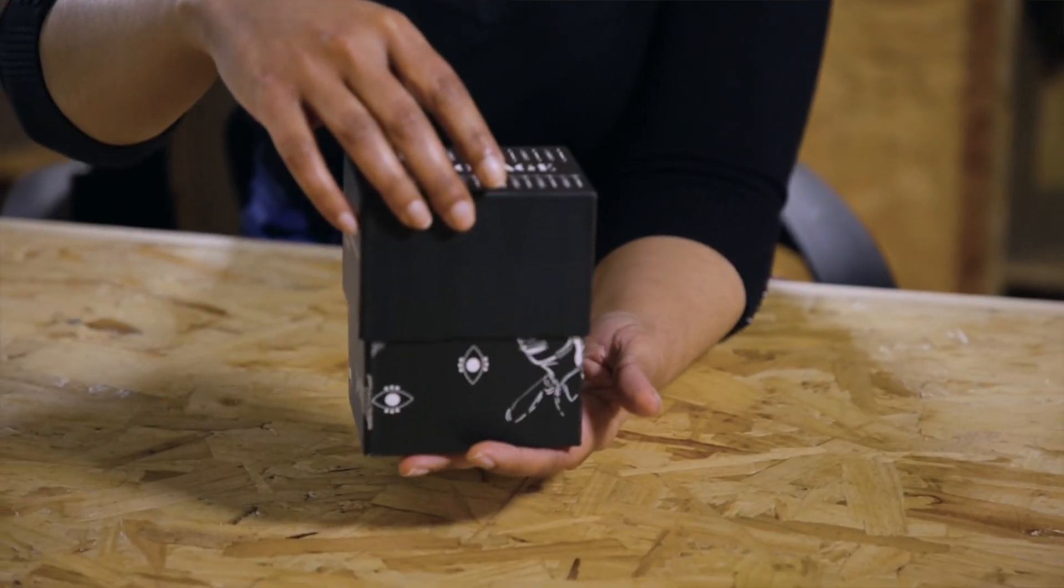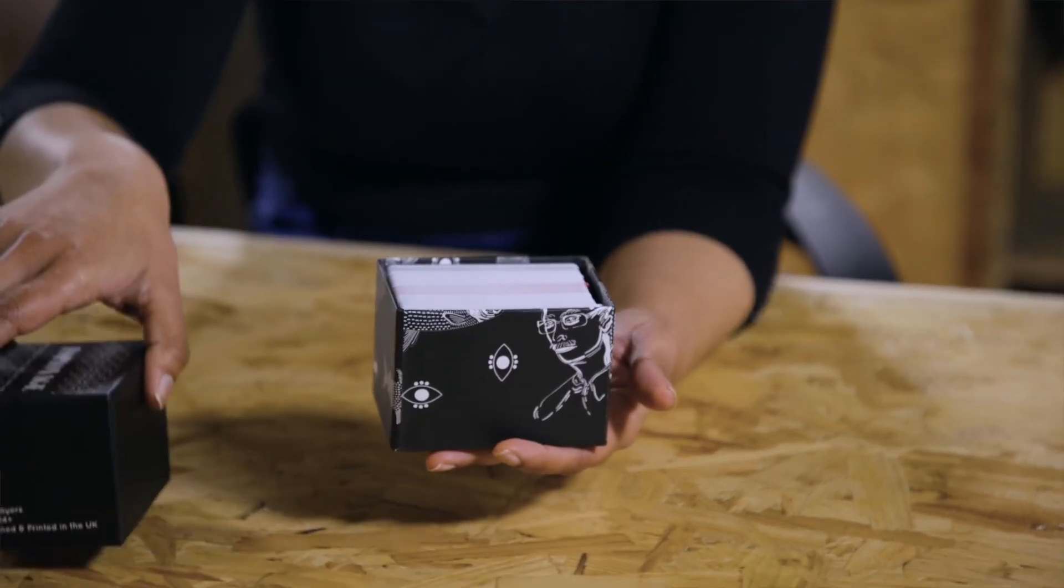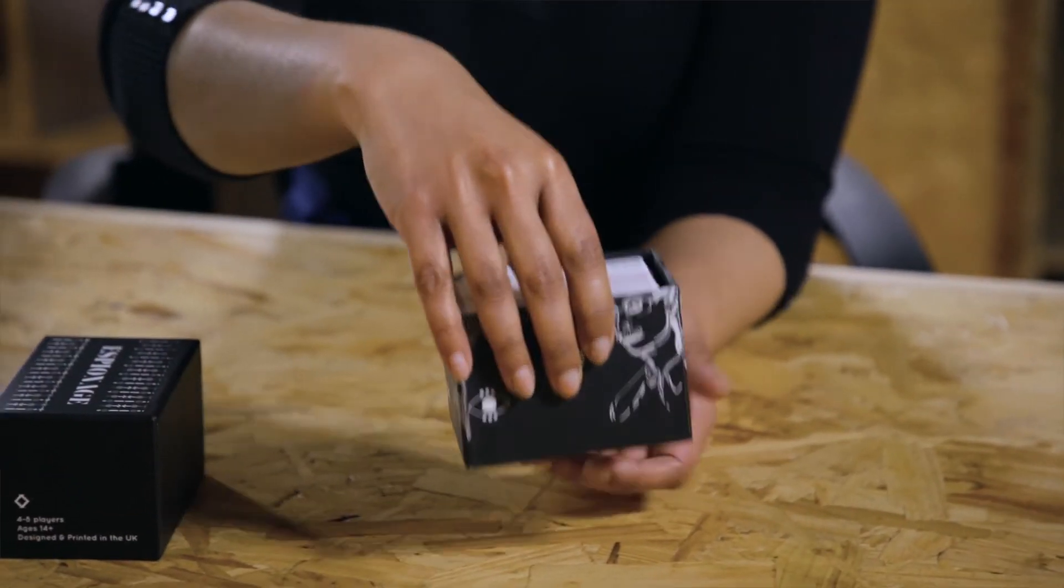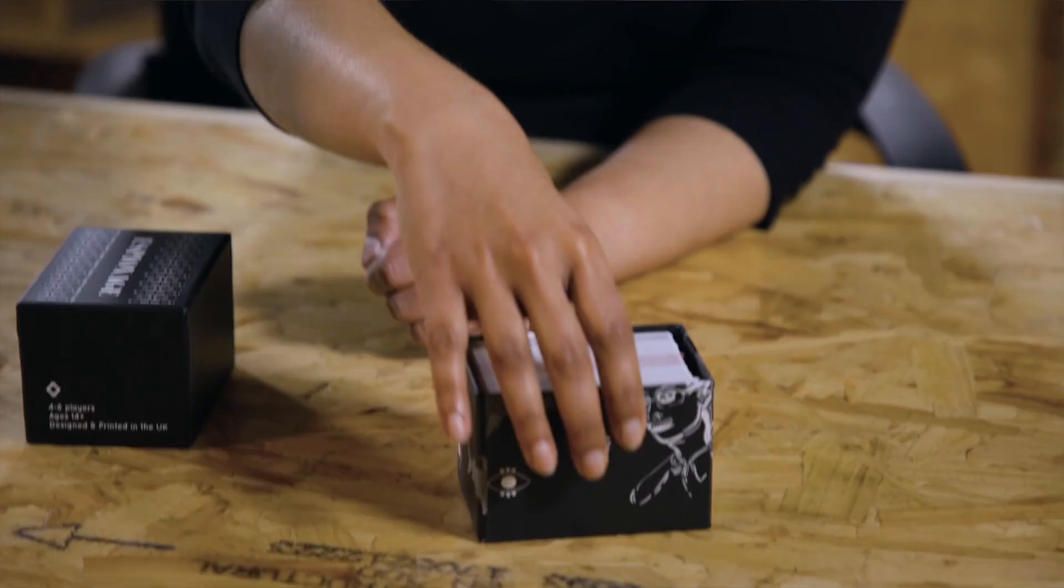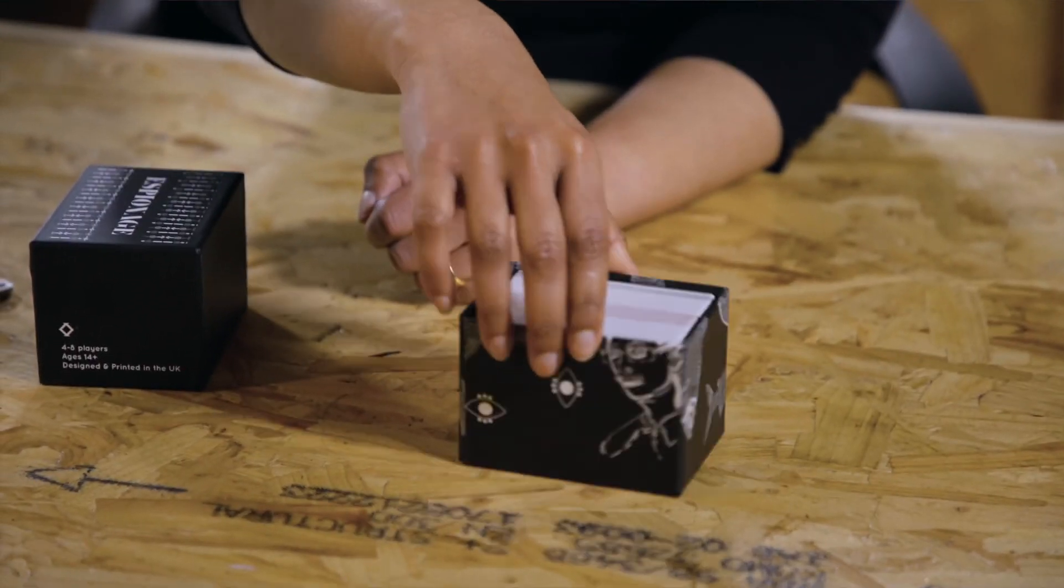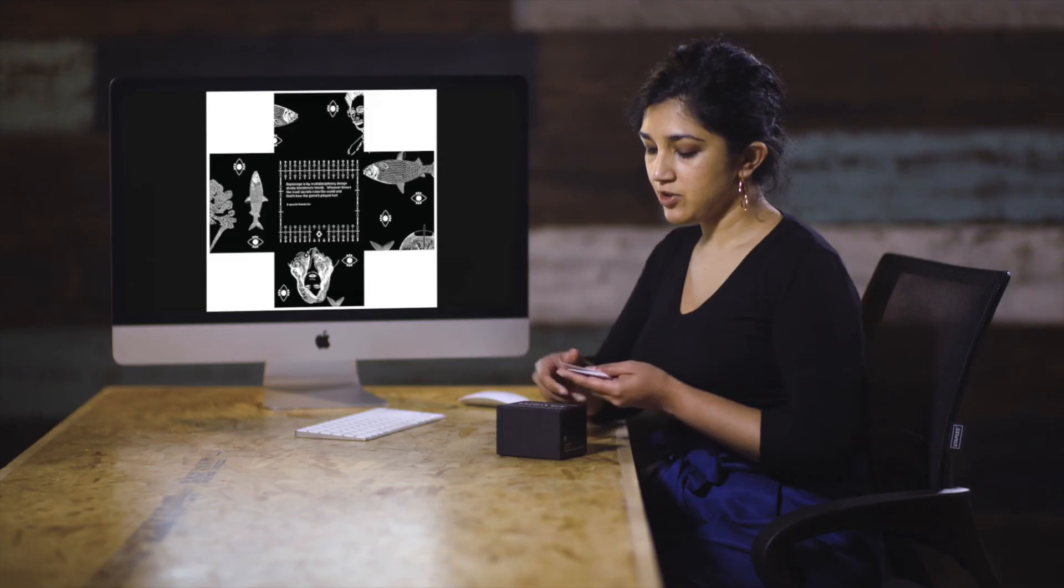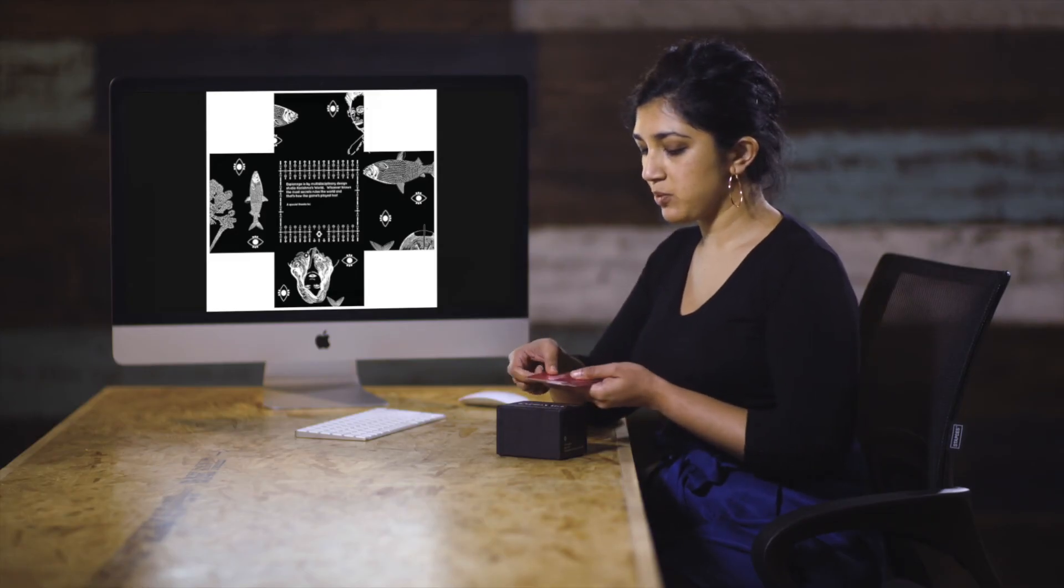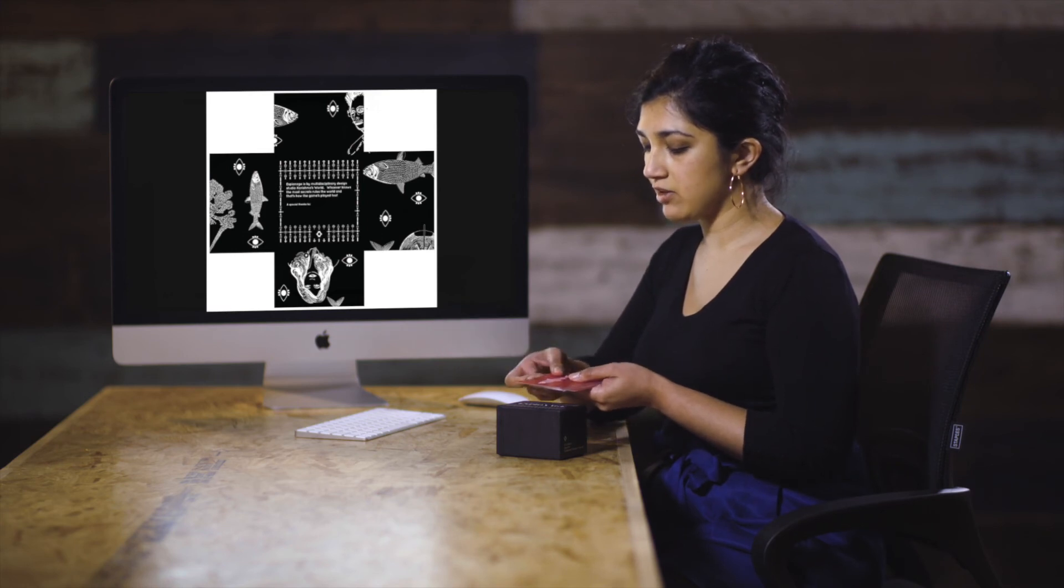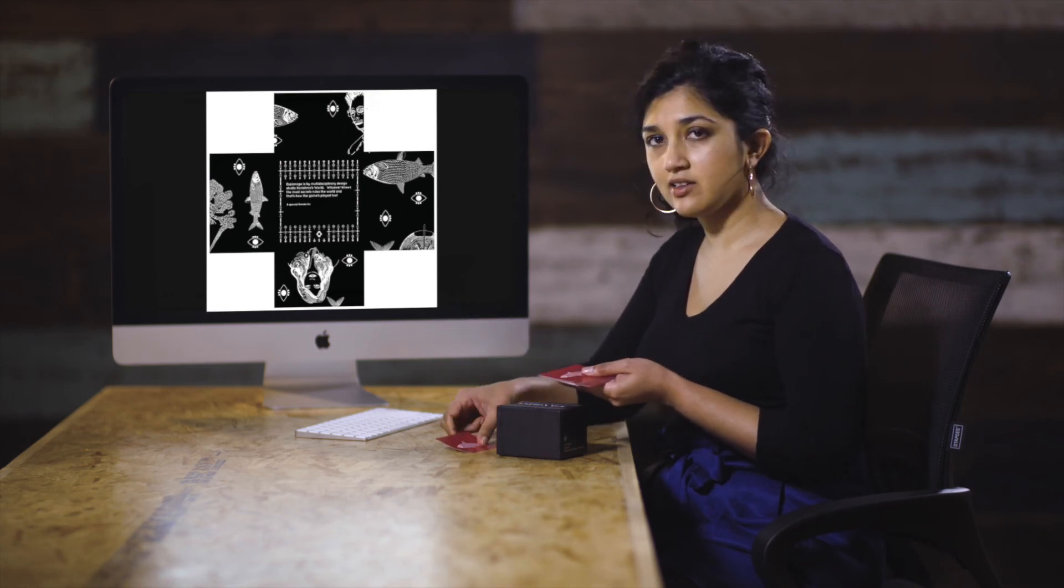And you can see the repetition of the pattern all the way across the box. As well as the packaging on the outside of the box, there's also repetition on the inside with the actual cards designed for the card game.